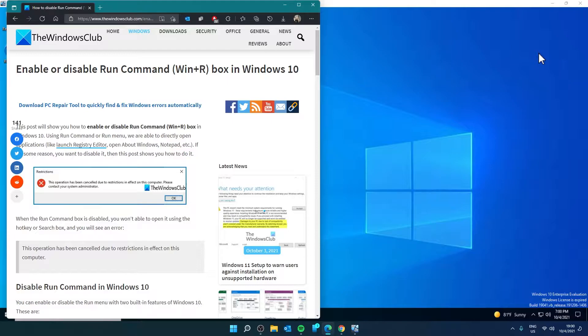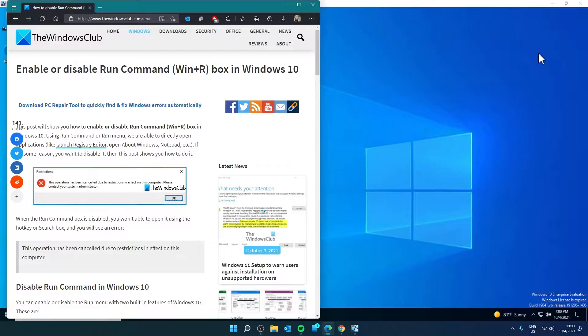Hello Windows Universe, in this video we will look at a couple ways that you can disable the Run Command box in Windows. For a more in-depth look at the topic, be sure to check out the article linked in the description.